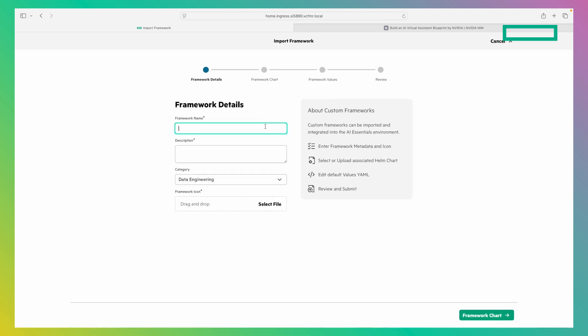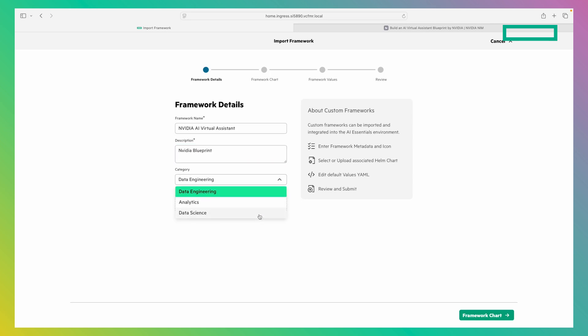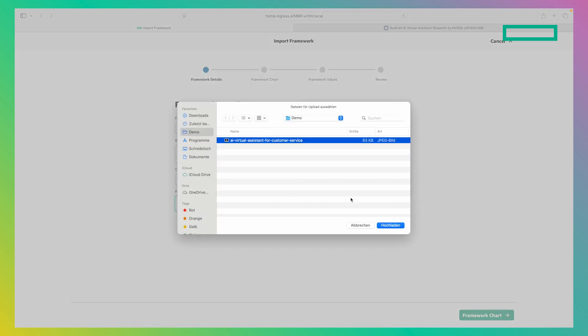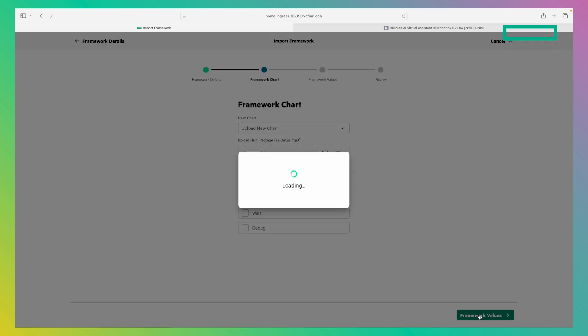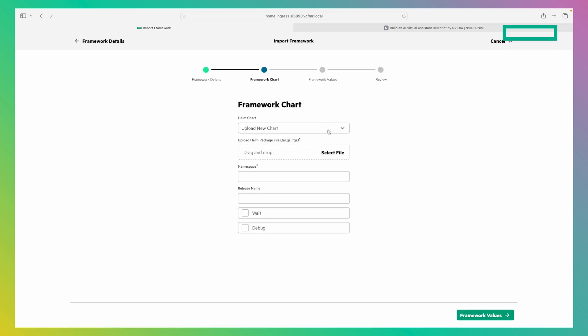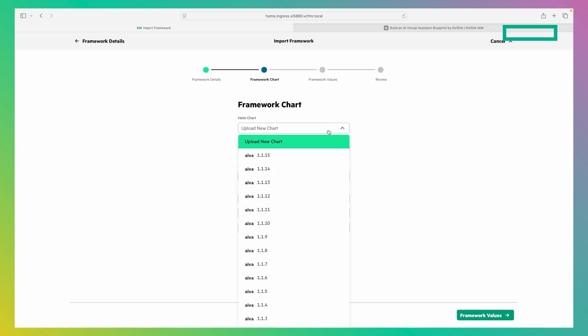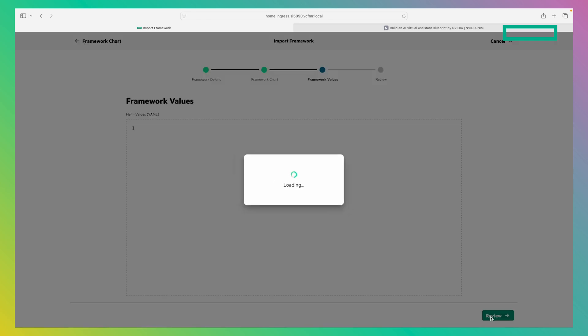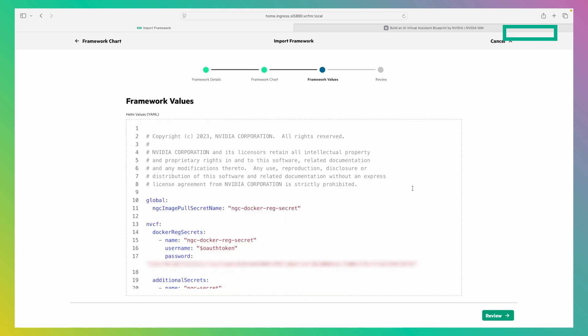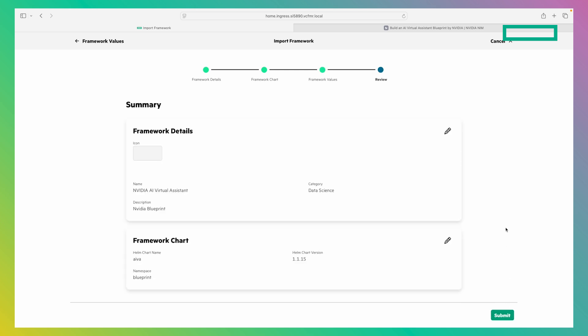We will provide a name as well as a description. Let's put this in the bucket Data Science and upload an icon for it. On this page, we can either upload a new helm chart or actually, I've been uploading this before, so we can just reuse it. We can provide a specific namespace for it. And on this page, we can review some of the values we can find in the helm chart. At the very end, we can review the whole custom framework and now we will just deploy it.